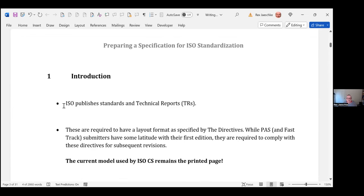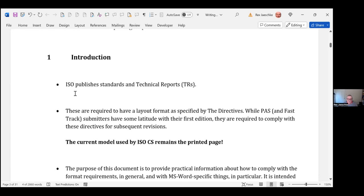The publications we're talking about fall into two categories: they are standards, or they are technical reports (TRs). A standard is a normative thing used for compliance, validation, testing, and procurement. A technical report is informative — here's some interesting information, a study, background statistics, or a test version of a proposed change to an existing standard. The rules for writing a TR are essentially the same as for a standard. When doing a multi-part standard, some parts could be standards and some could be technical reports.